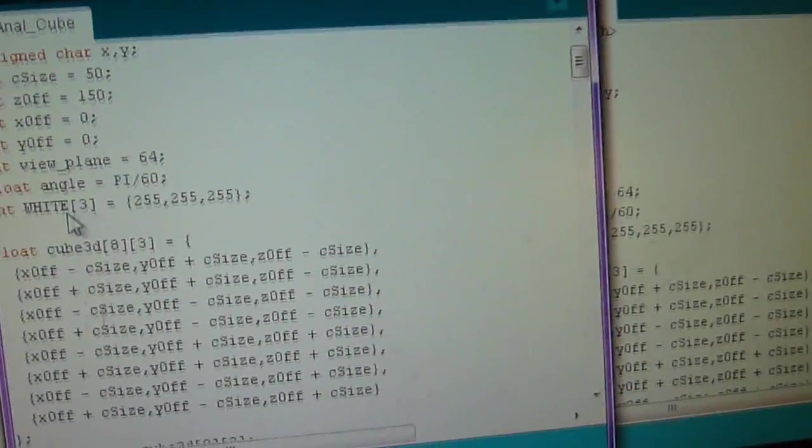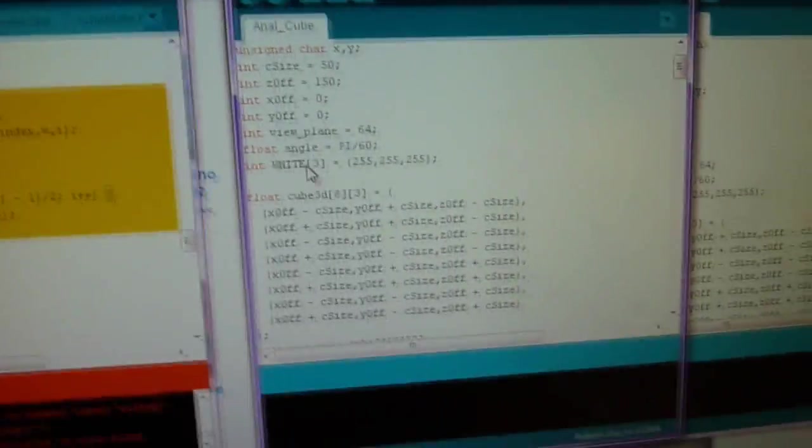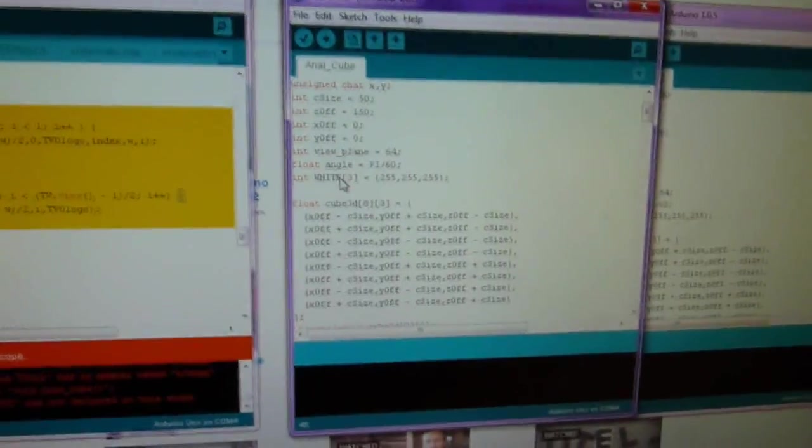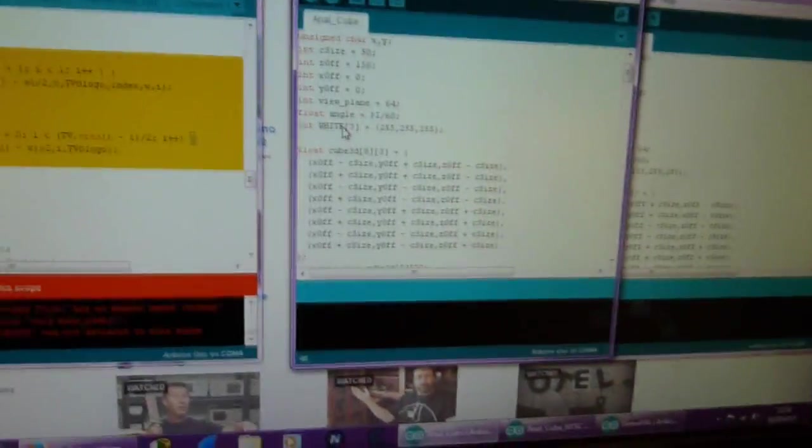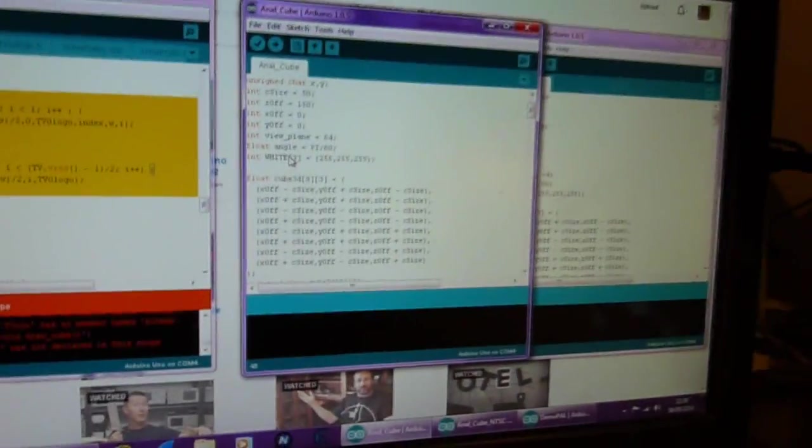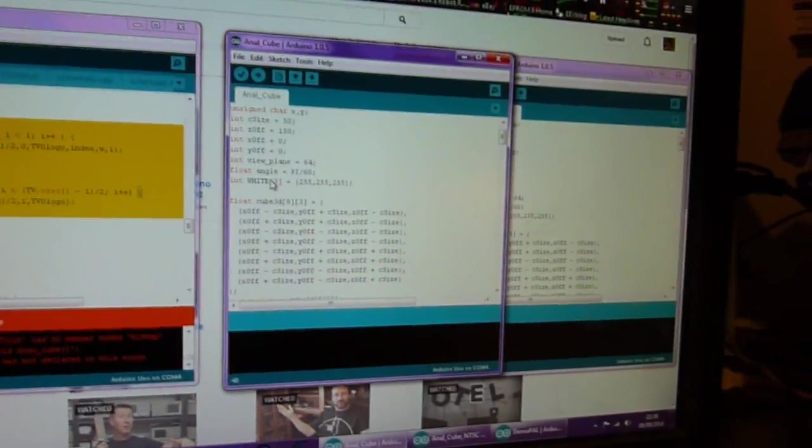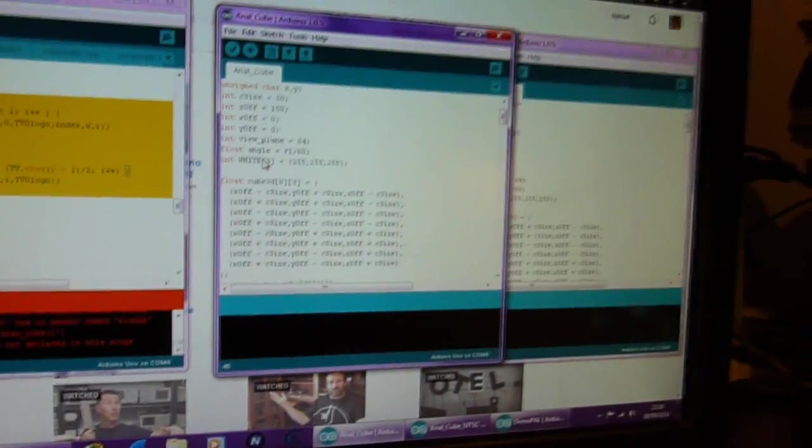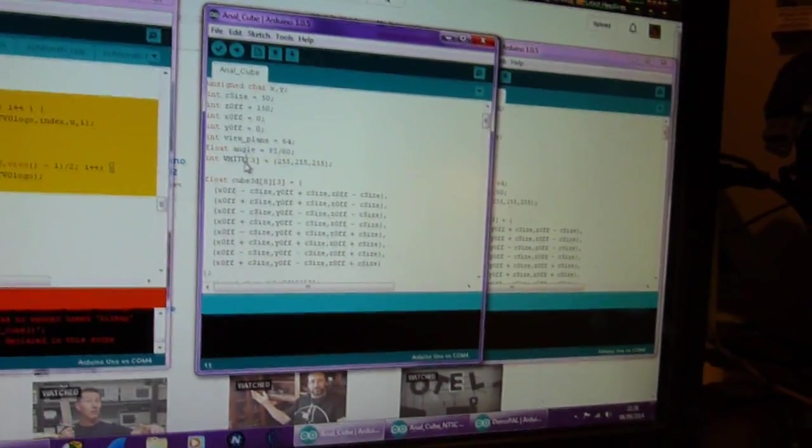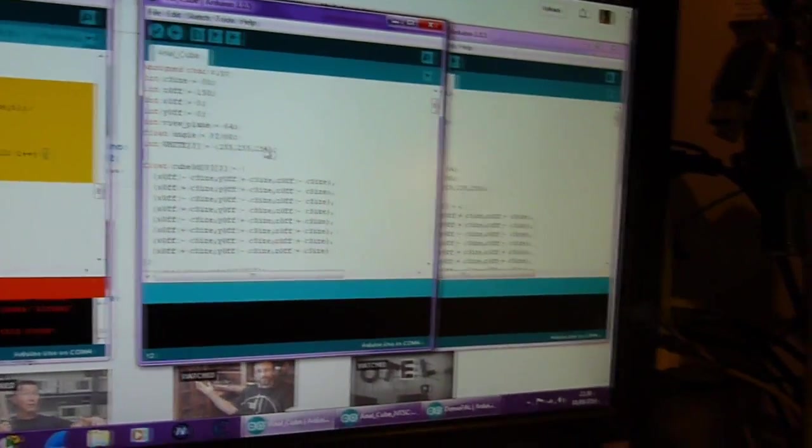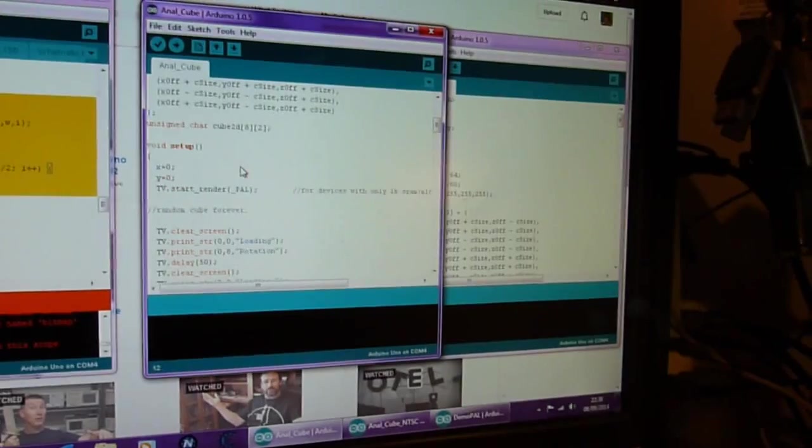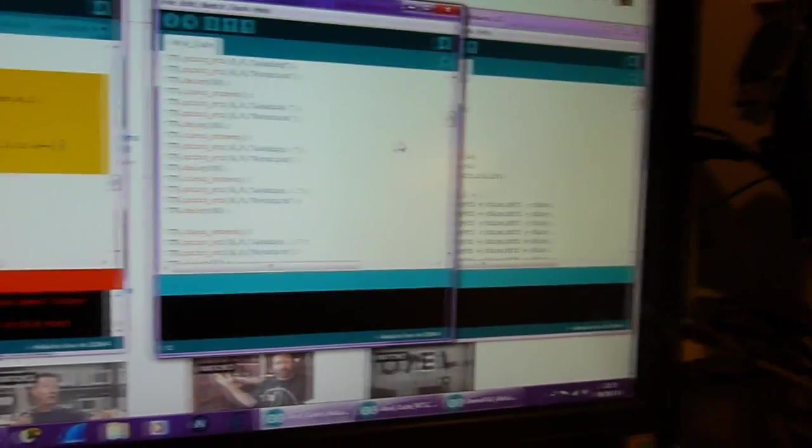So I had to declare it as an array. A little Google search does arrays in Arduino, because although it is based on C, it's not exactly the same as C. So we had to declare an array.